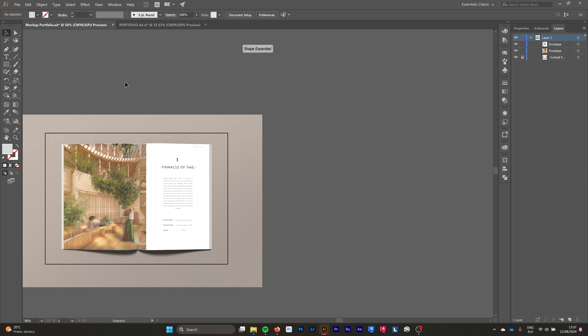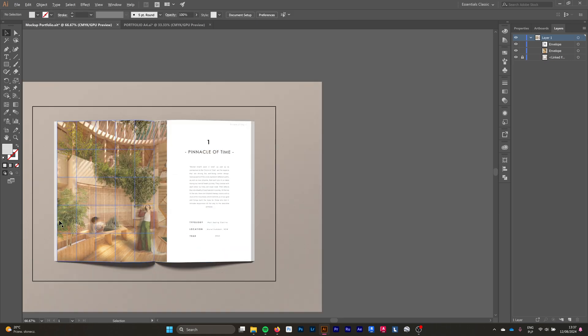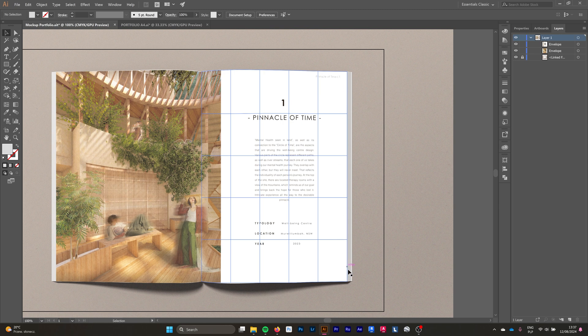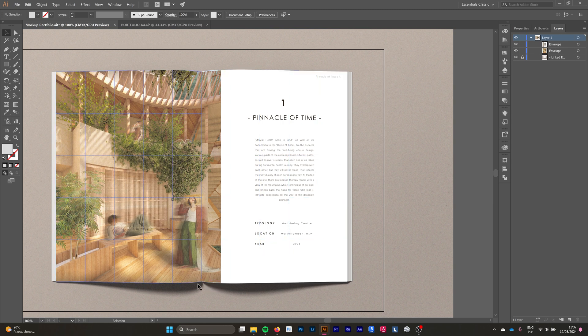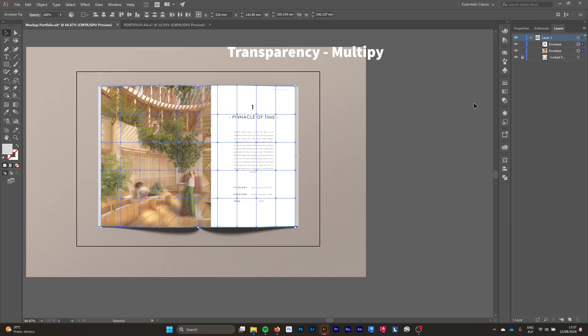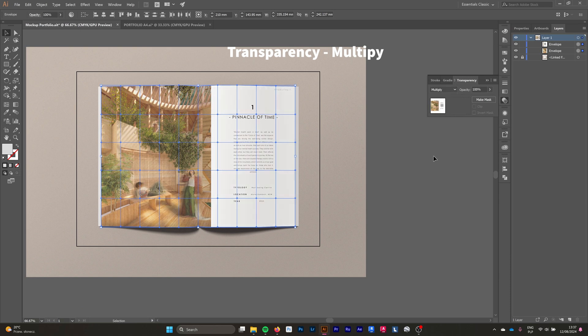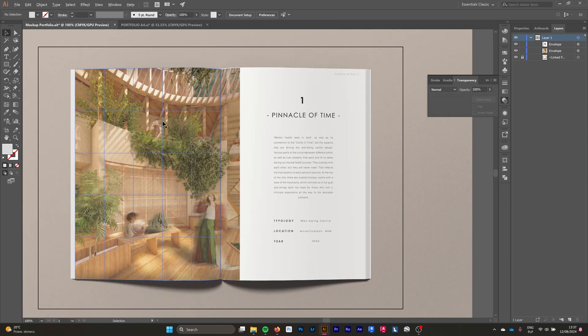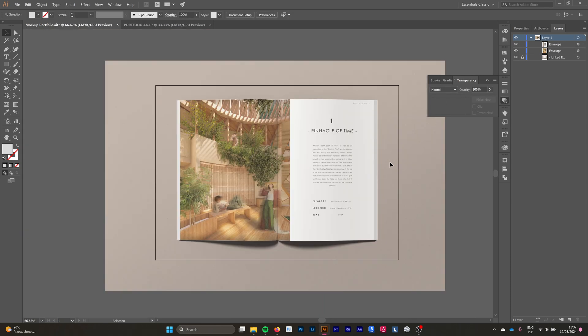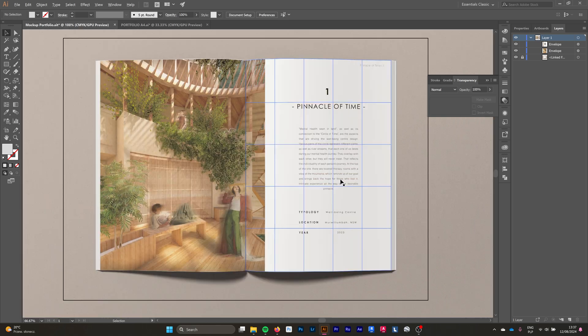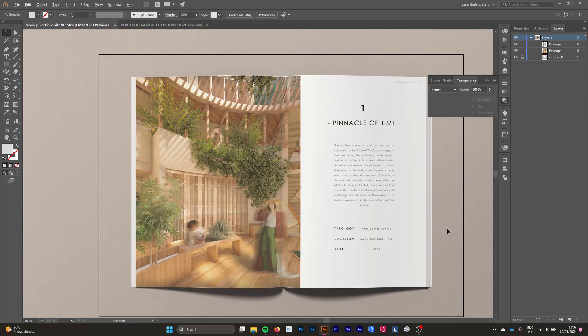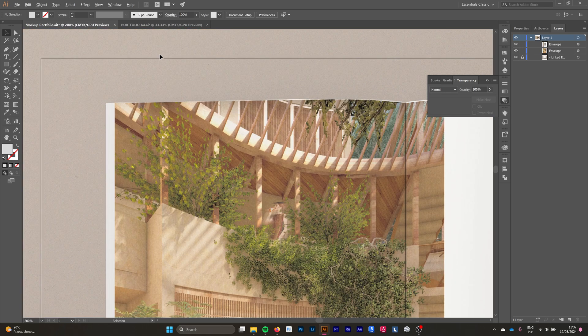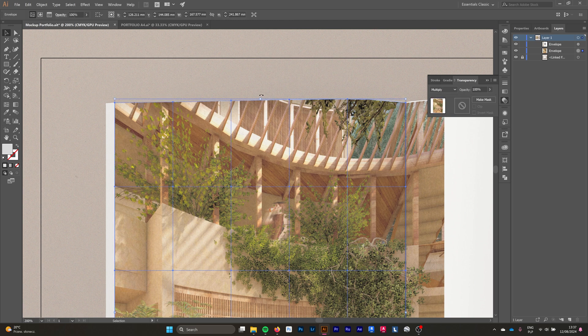And that's how we make it. The next thing that I'm also going to do is I will choose both of our artworks and go to the Transparency and add a transparency effect which is Multiply. That's what's going to allow for the pages to blend better and also apply the shadows of the creases of the book.